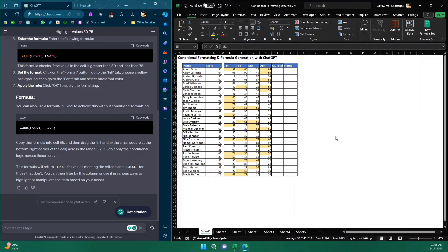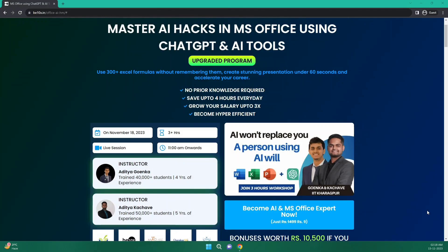I'll click OK and — wow — just like that the formatting is applied! Even if I don't know Excel, as long as I know how to ask questions, I can get my formatting done. AI is not going to replace you, but a person using AI well will. Join the workshop to learn AI hacks in MS Office using ChatGPT and other AI tools — no prior knowledge needed. Click the link in the description.